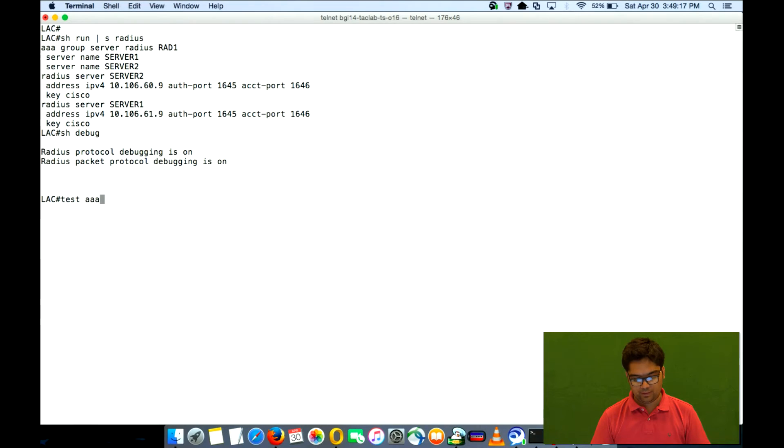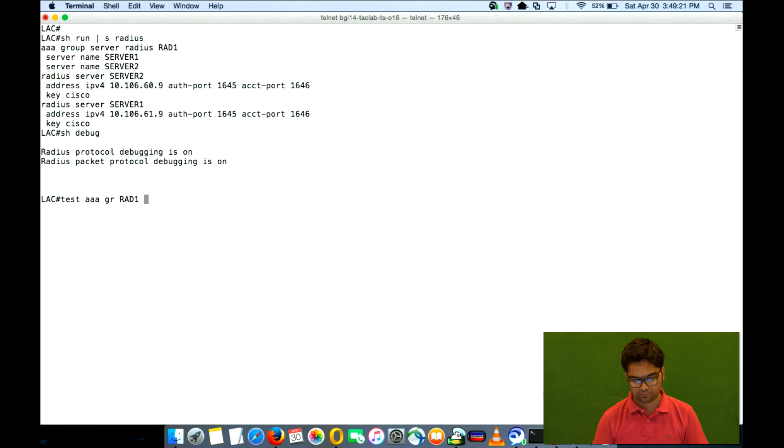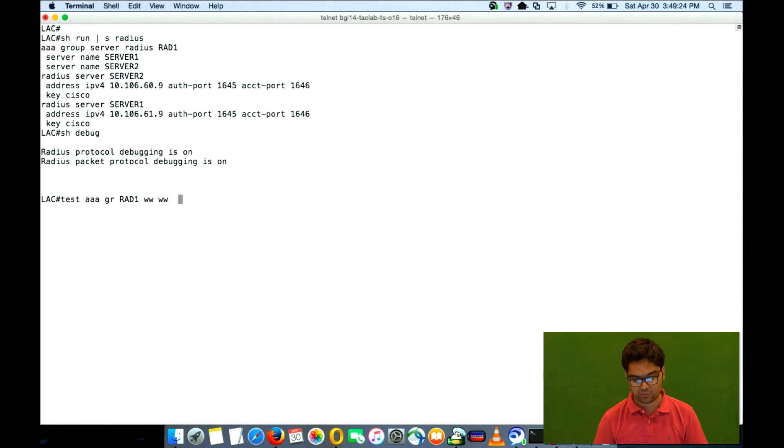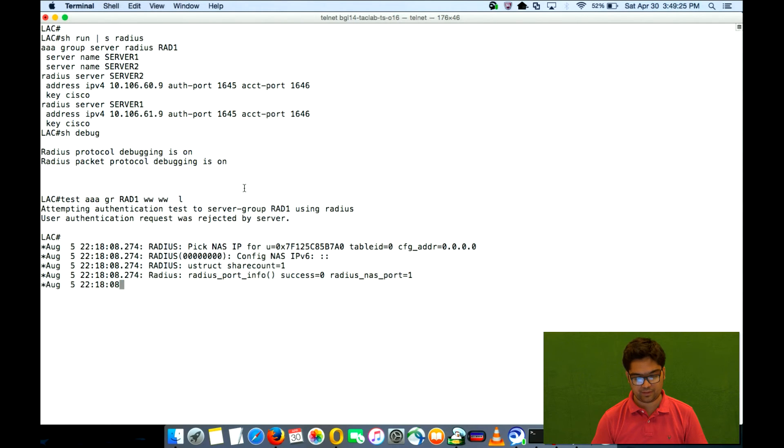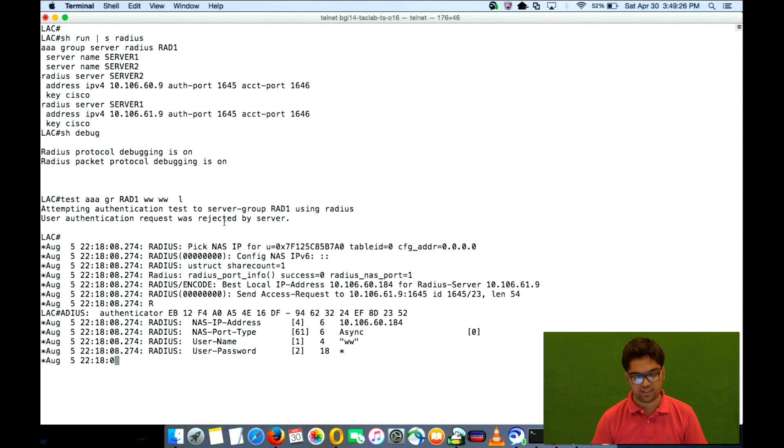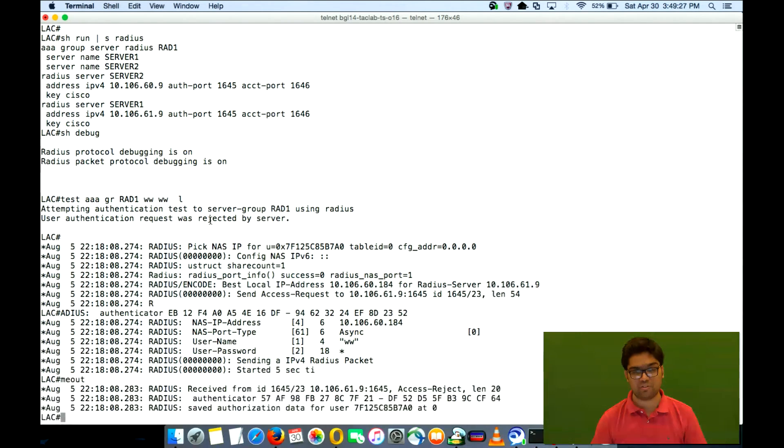If I do a test AAA, micro radius one, a fake username and a password followed with the legacy command, you will see it got access rejected, certainly because I did not use the correct credentials.